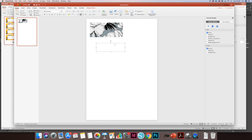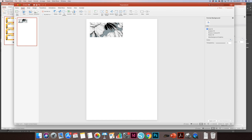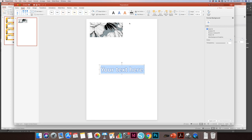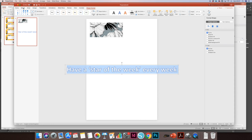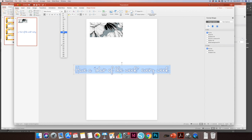Instead of creating a text box I'm going to insert WordArt, so WordArt has a couple more options on it. I'm going to choose this one here. Have a star of the week every week, change the font again, and make it a little bit smaller.